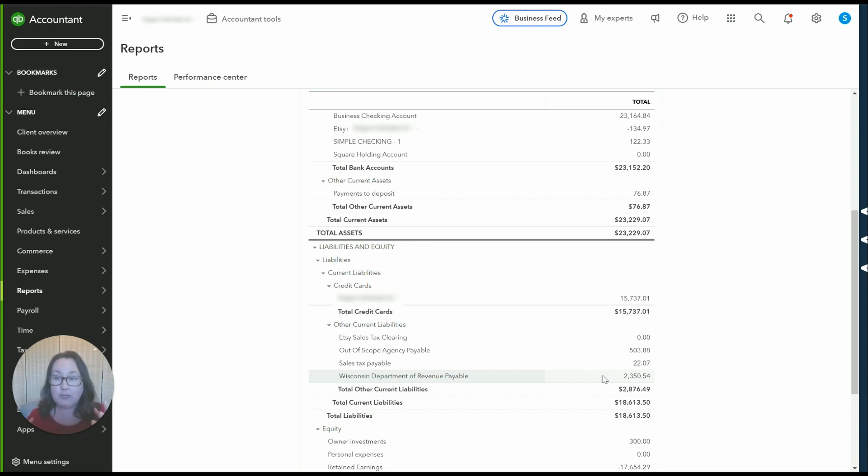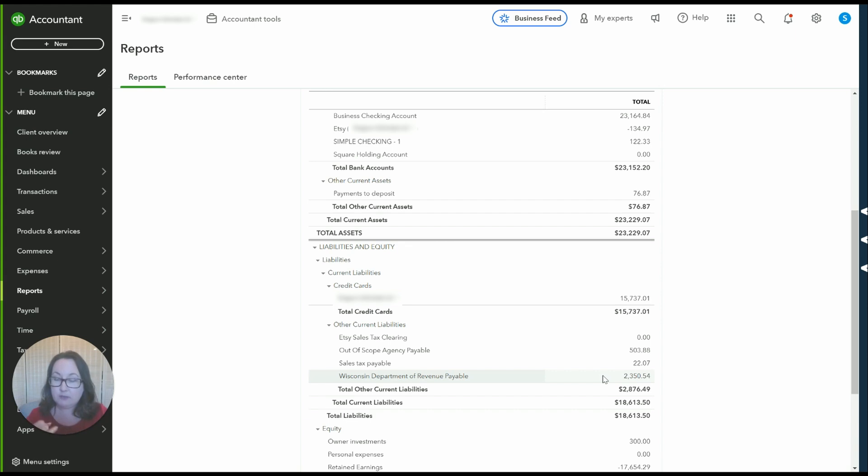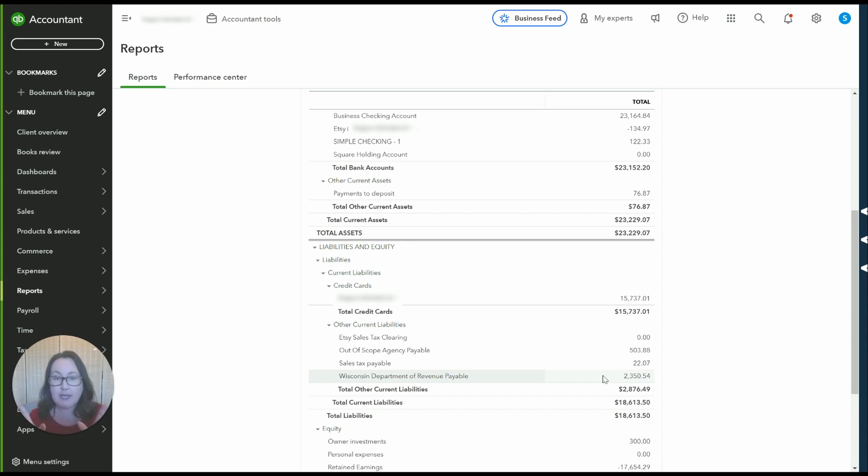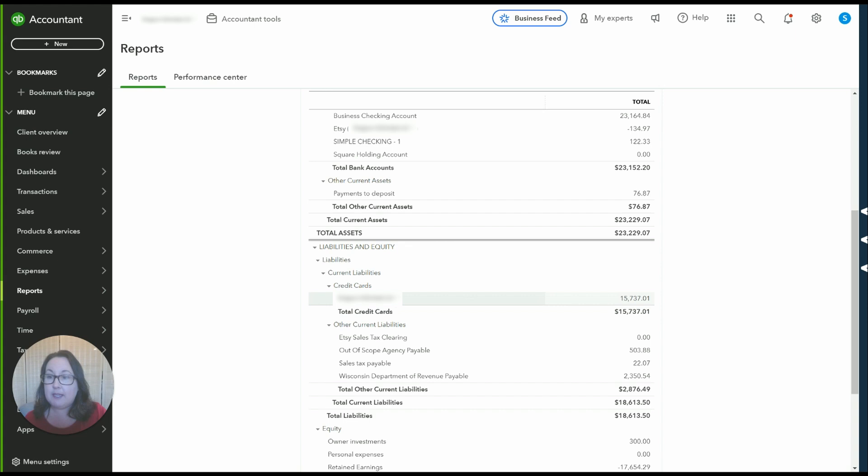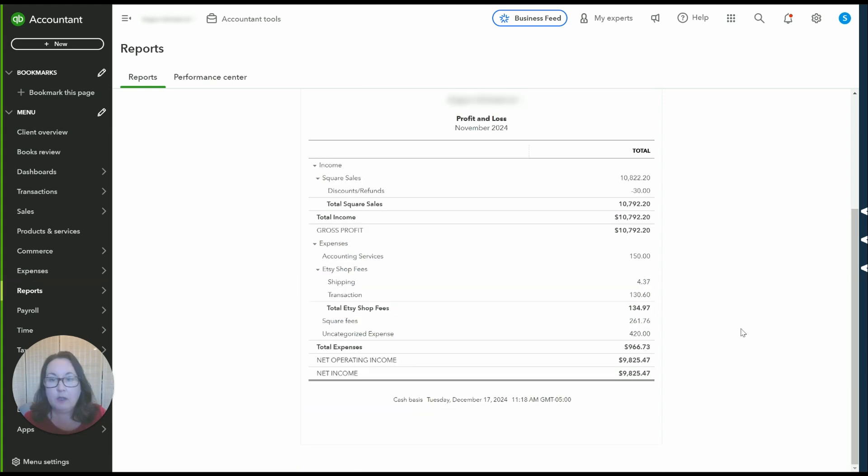But that's what we want when we are trying to record our sales data regardless of platform. We want gross sales, we want refunds, we want fees, and we want sales tax. Those are kind of like the main things that we need broken out and the Connect2Square app is doing that. So let's take a look at the P&L.